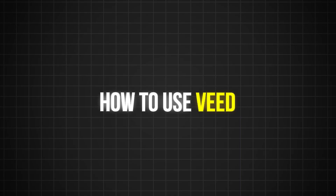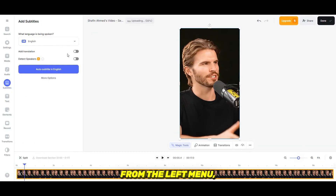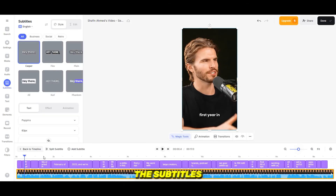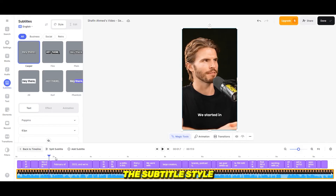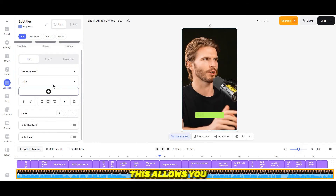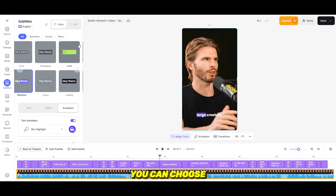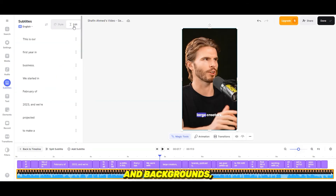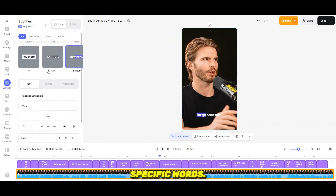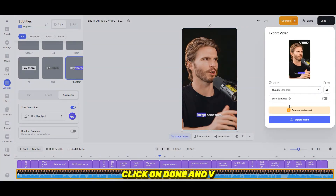How to use Veed. To get started, upload your video to Veed and click on Subtitles from the left menu. Select Auto Subtitle, choose a language, and Veed will auto-generate the subtitles for you. You can then edit the subtitle style and even burn the subtitles permanently to your video. Veed allows you to customize your subtitle style, font, and colors, choose from different animation styles and backgrounds, animate your subtitles, and even highlight specific words. You can also download the subtitle file. Once done, click Done and Veed will render your video.